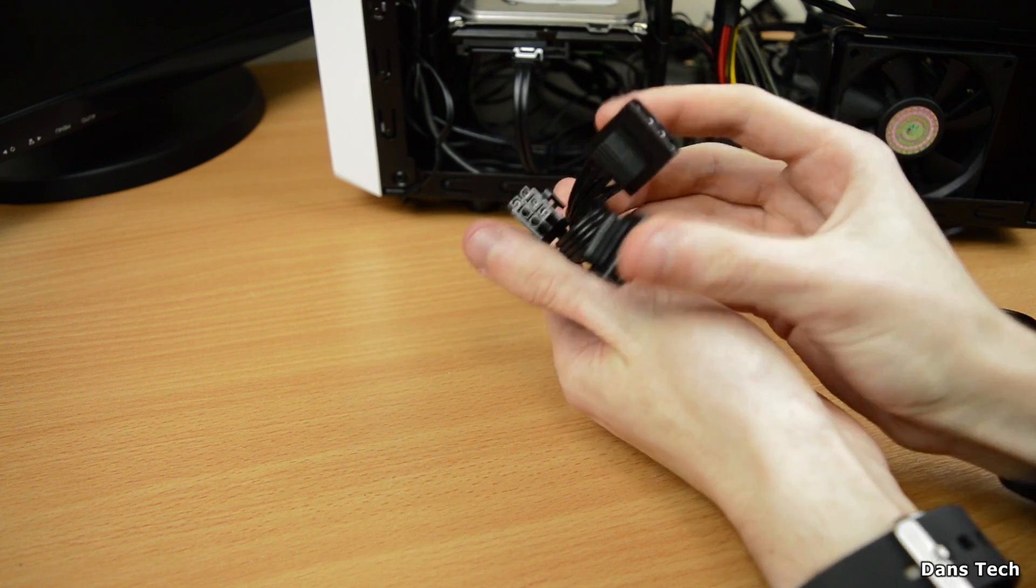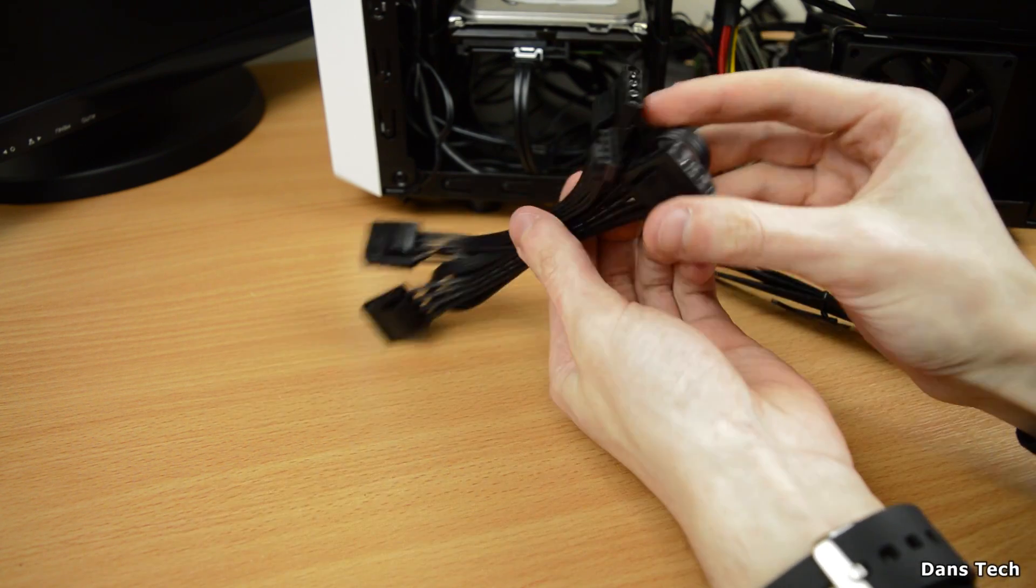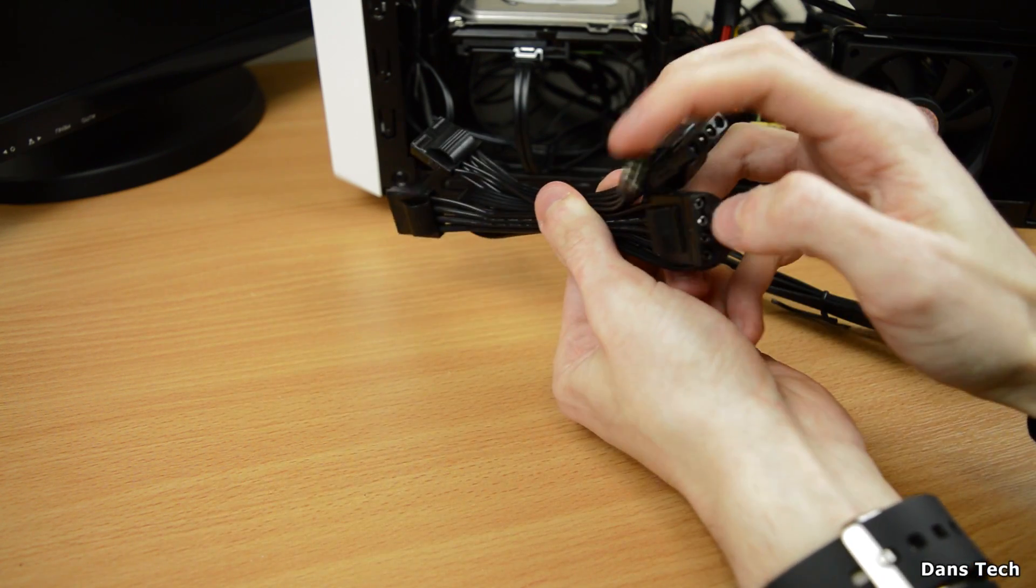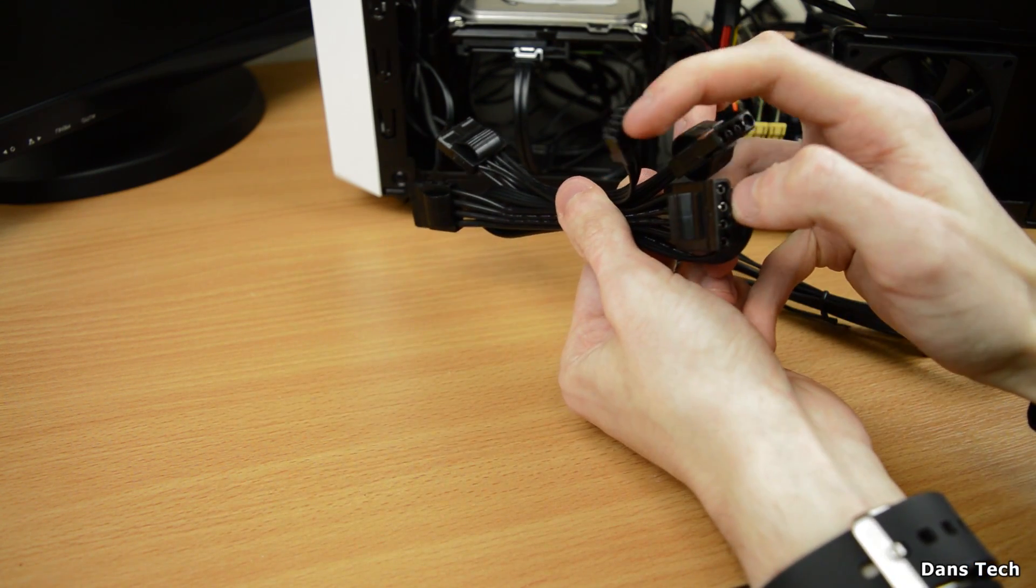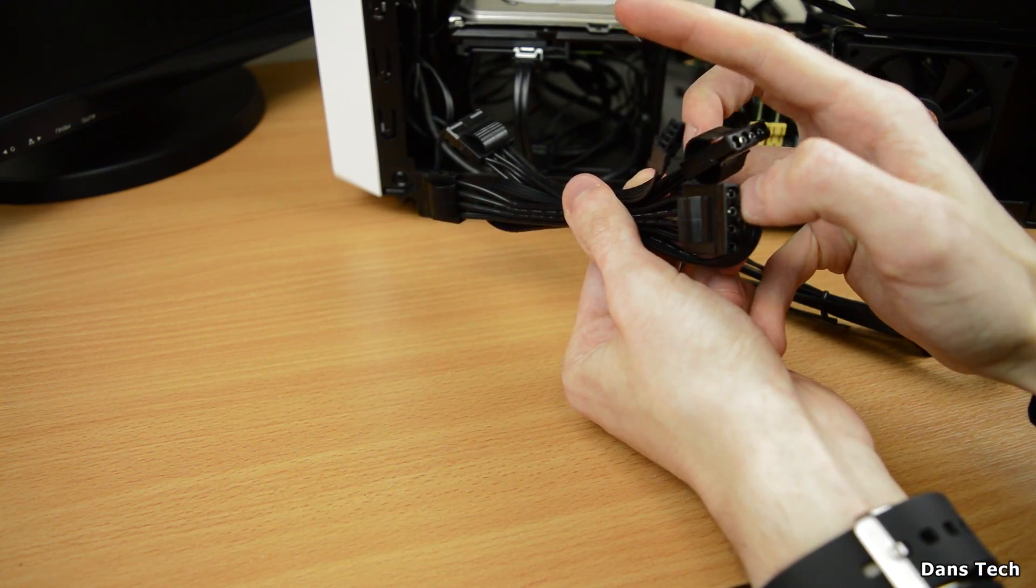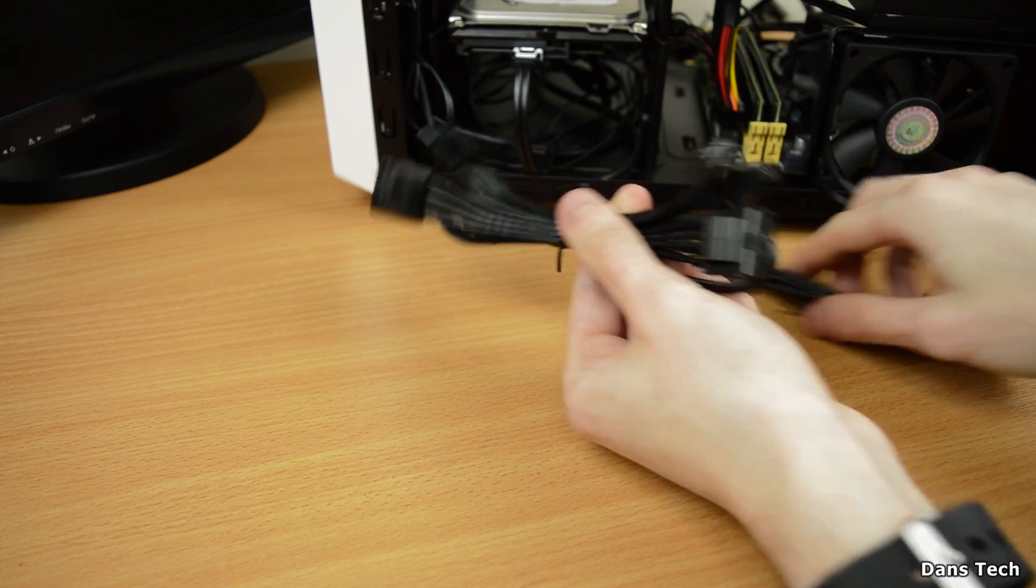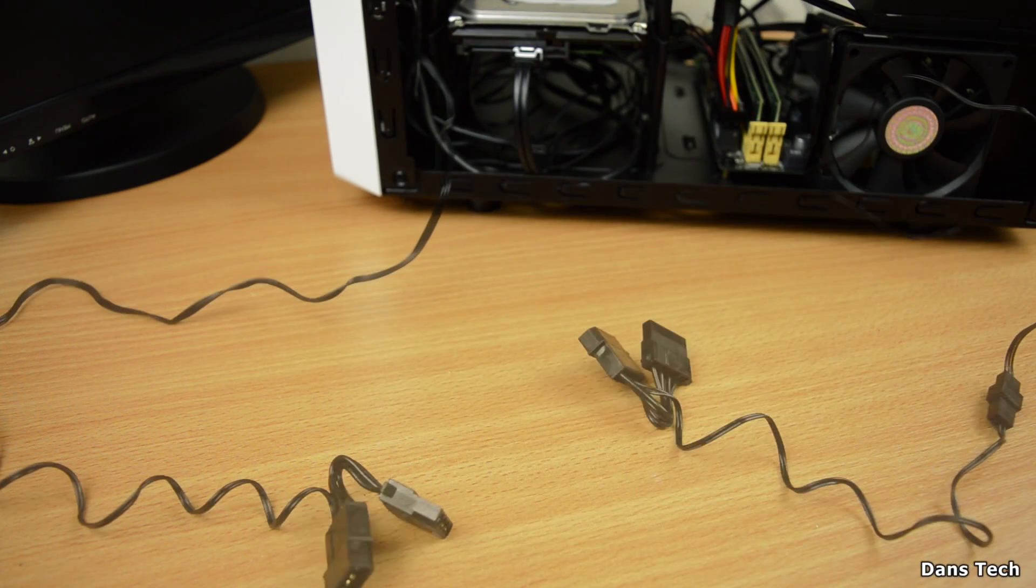Now once that's connected, the next thing we're going to be doing is to connect up 2 of the fans that came with the case. But first, we need 2 cables from the power supply box as this is a modular power supply and all the cables aren't actually directly connected from the get-go.